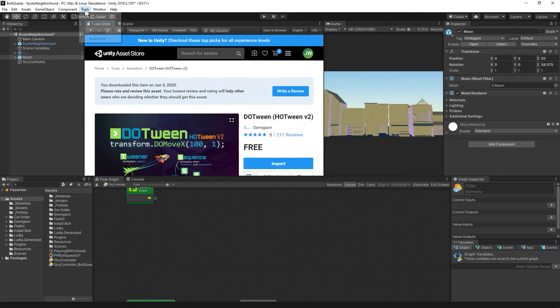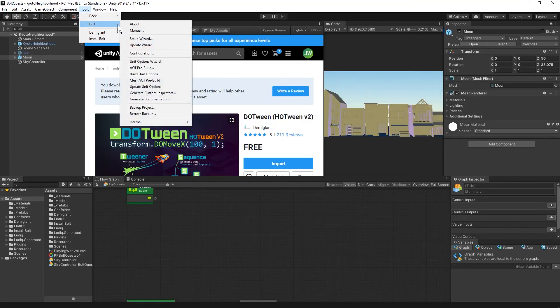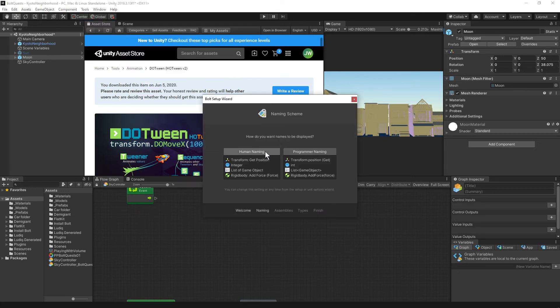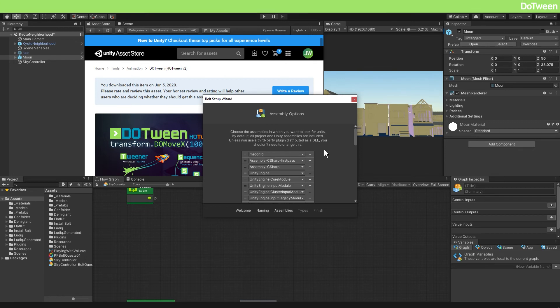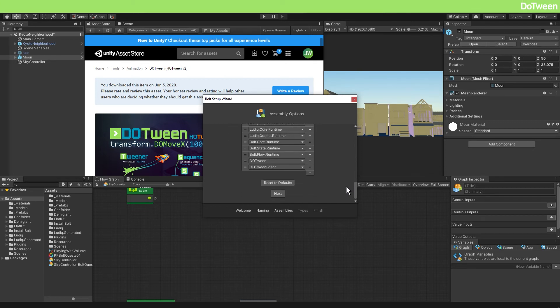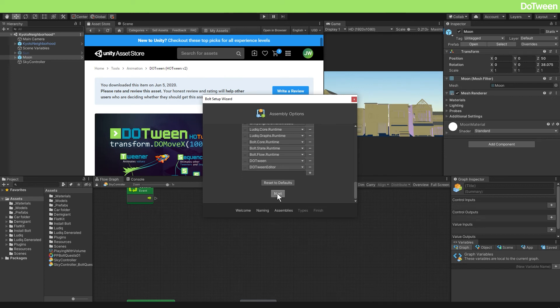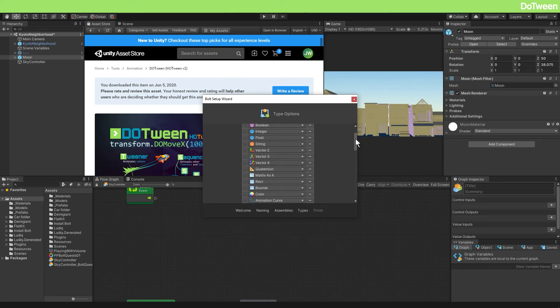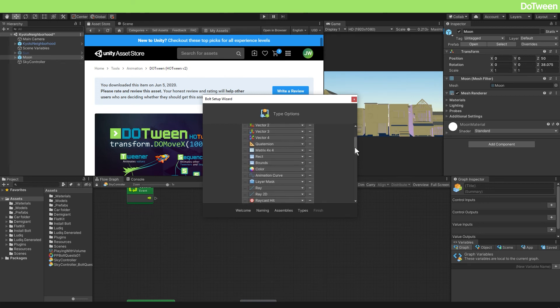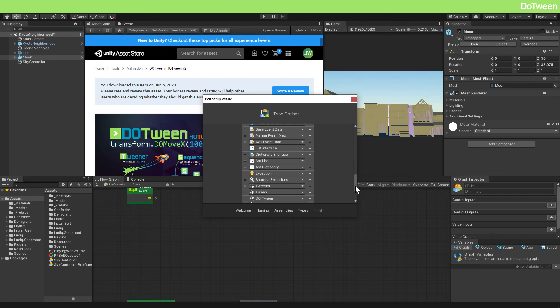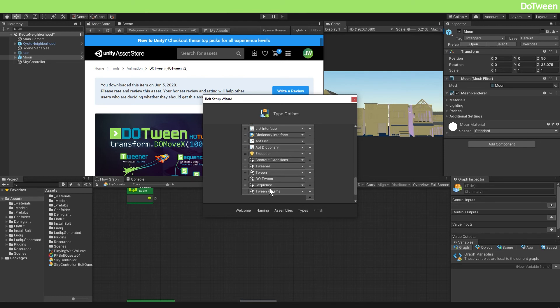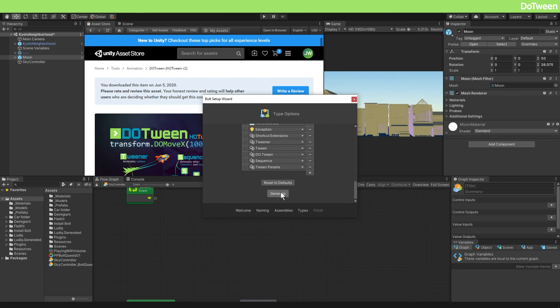Then we need to tell Bolt about this do tween package so that Bolt can generate the units. So go to tools, Bolt and setup wizard. Click next. I'm using human naming. Assemblies are libraries of code that we can use. So scroll to the bottom and there's a little plus sign. You can click it and type do tween and then also add do tween editor. Then next types or data types. We've already used data type vector three, for example. So at the bottom, add all of these do tween related data types. We won't be using all of them, but if you check the do tween manual, these cover most of what I think you'd want to do. In the next video, we'll be using tween parameters. Then click generate when you've added all those.